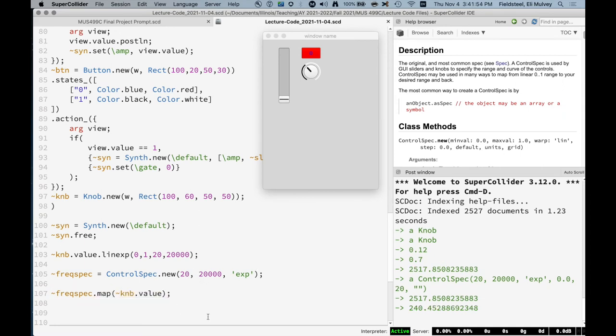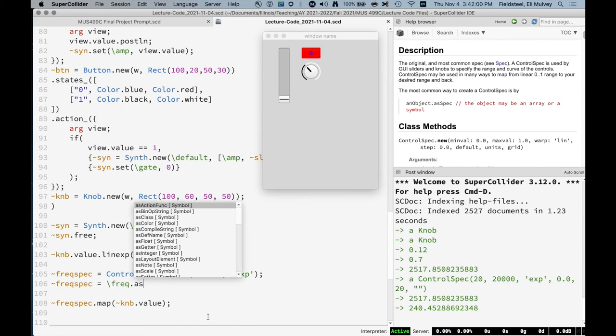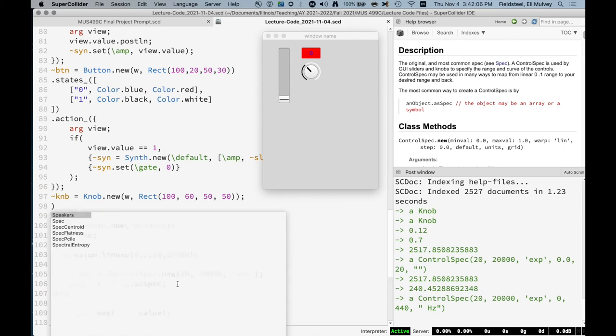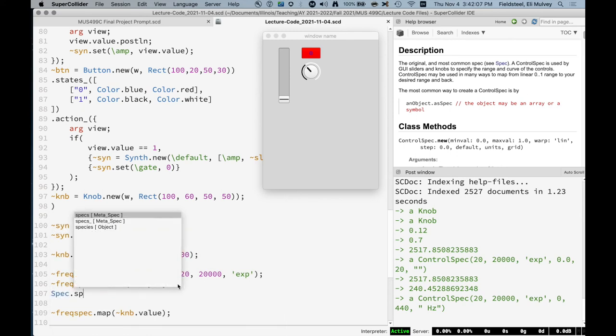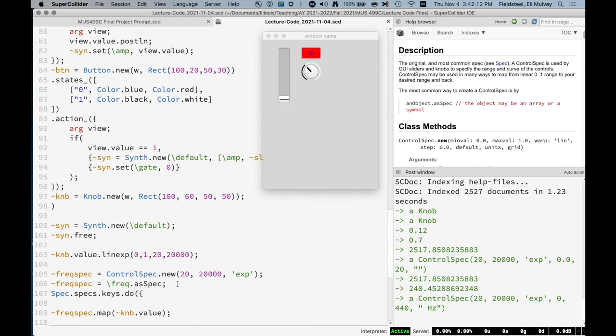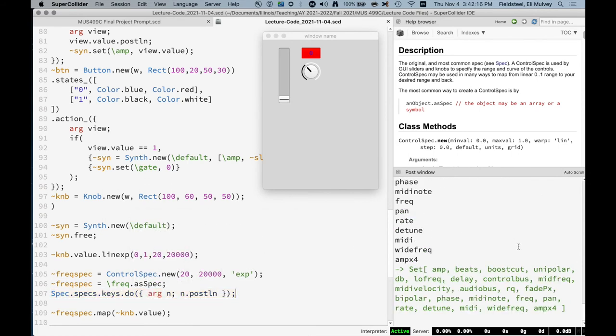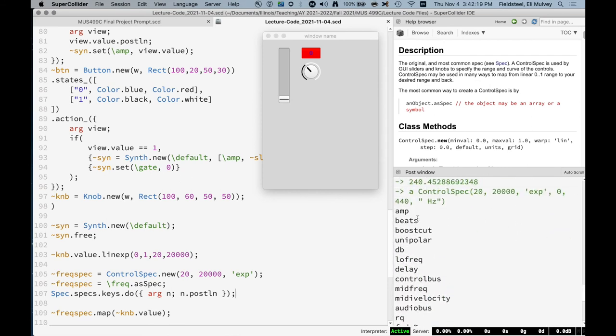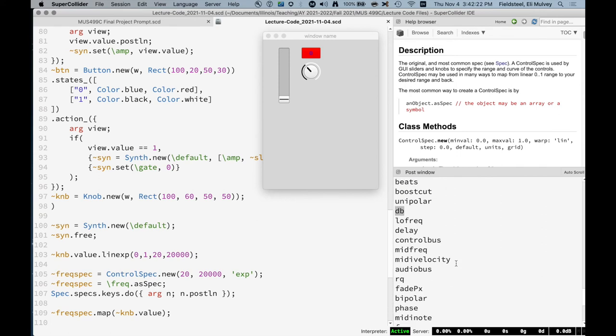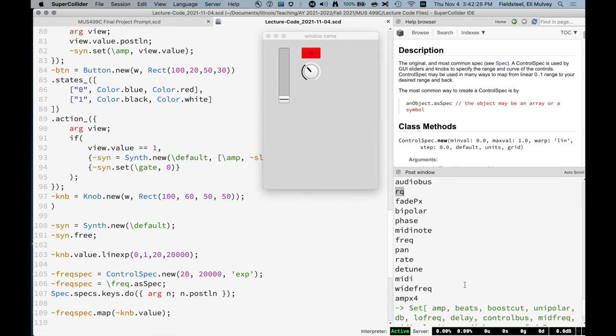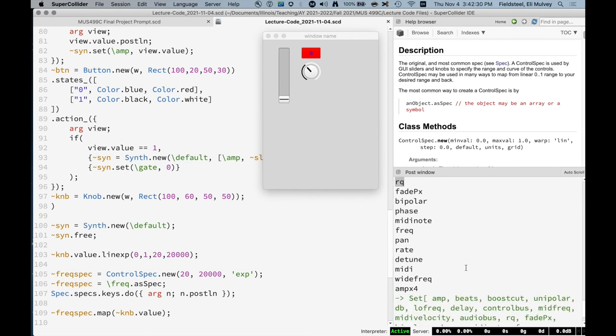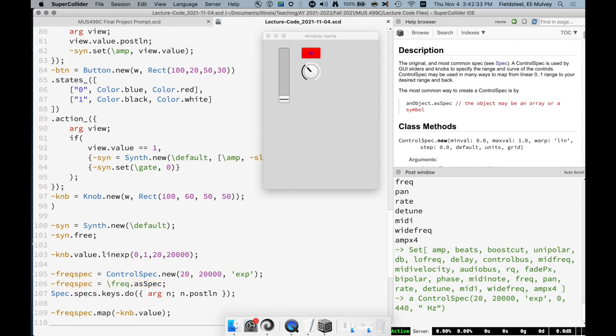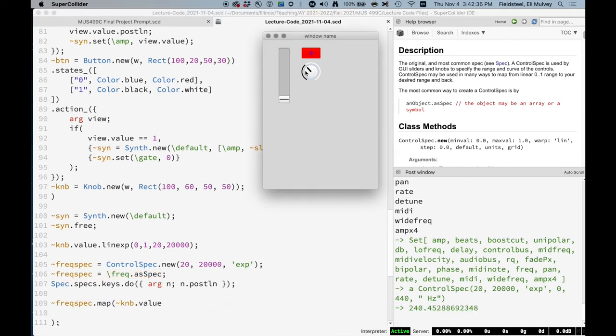You can also say freq spec equals, so the symbol freq dot as spec, because there's a lot of built-in control spec objects. And I think you can see those with spec dot specs dot keys. And just to post each one of these. So these are the symbols you can use for different specs. There's an amplitude spec, a decibel spec, reciprocal quality spec for filters and stuff. I don't, I honestly don't use control spec too often. But I do know that there's a frequency spec which is predefined. So that works as well.